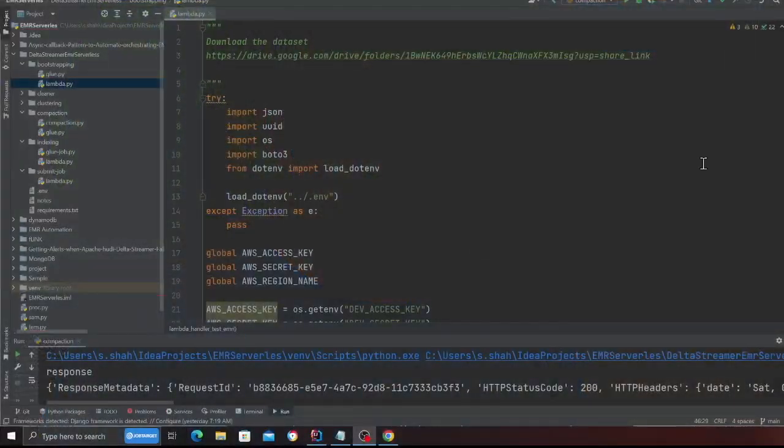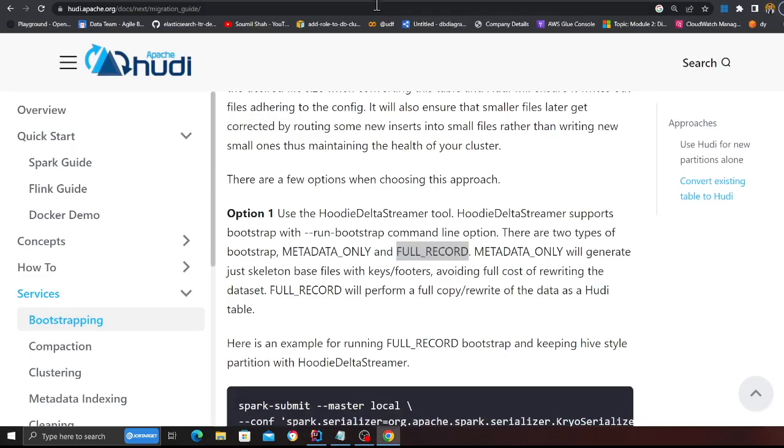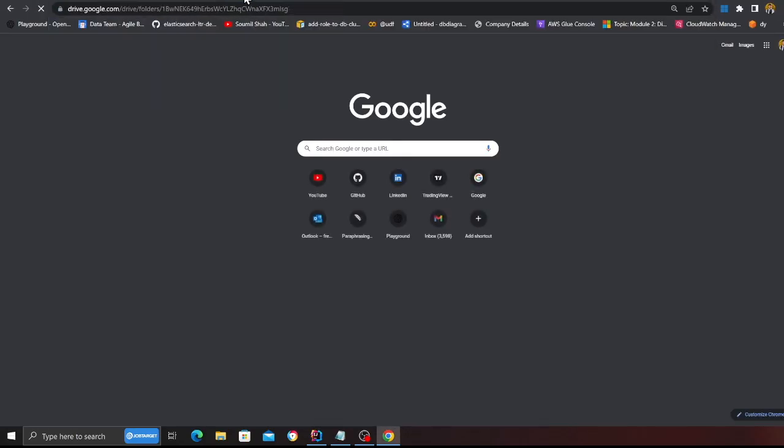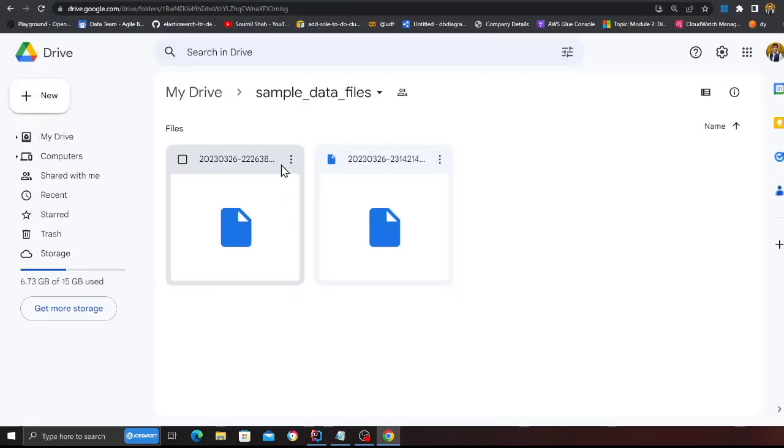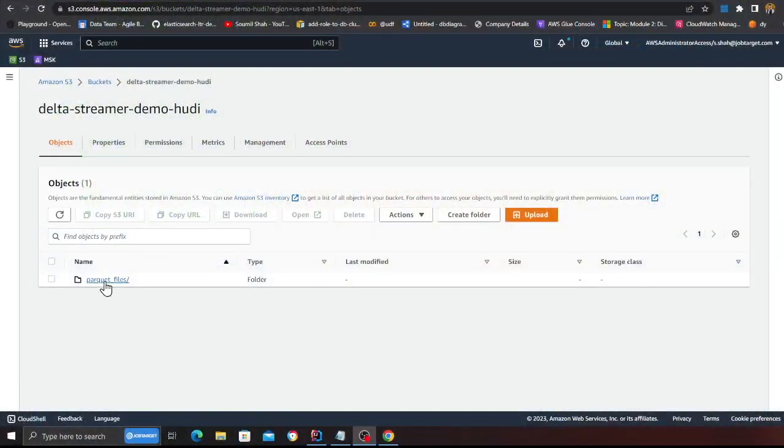Before we begin the lab, you want to pretend that you have some existing parquet files. For that purpose, I have a Google Drive link. So what you would do is you want to go to the link, and as soon as you go to the link you will find two parquet files. You want to download these parquet files on a computer and then essentially upload them on S3.